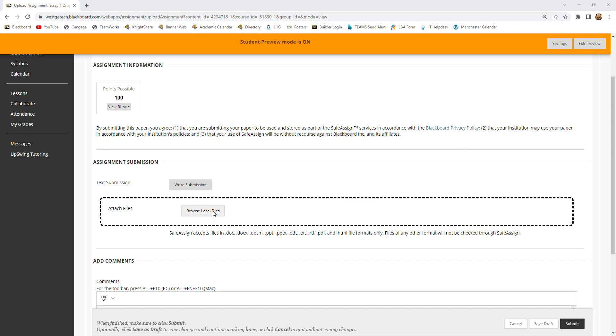So we're going to hit Browse Local Files. And I've put my paper that I want to submit on my desktop. And then I hit Open.